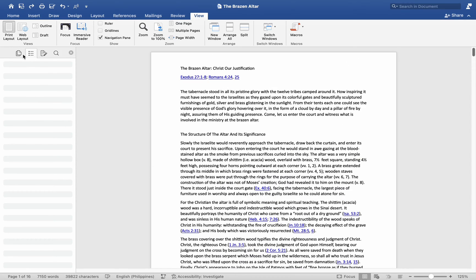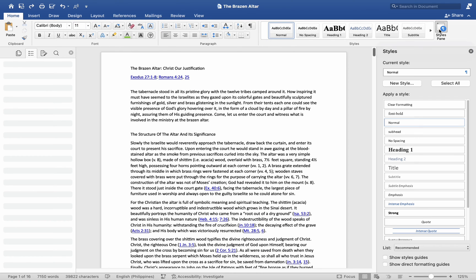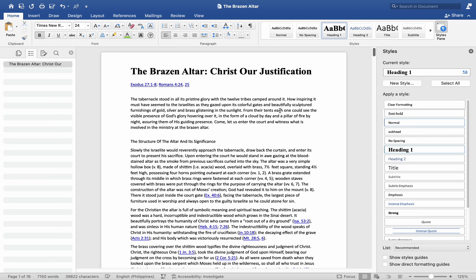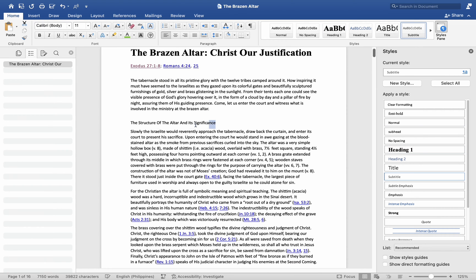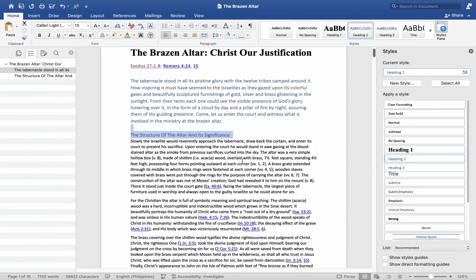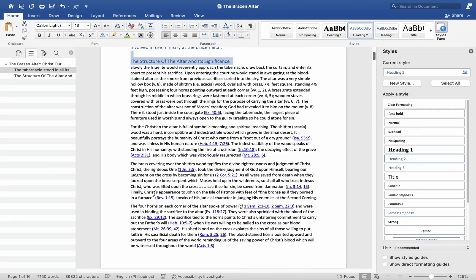By accessing the Styles pane under the Home tab, apply styles to different headings. Once styled, the document map dynamically updates, presenting a clear overview of the document structure on the left side of the screen.